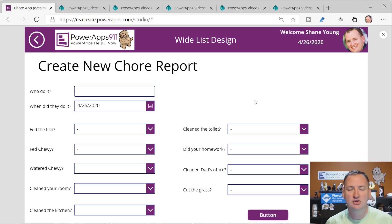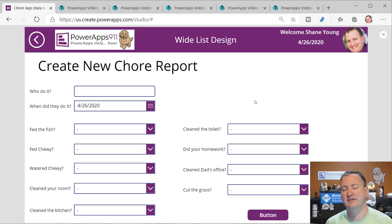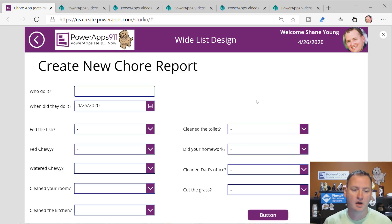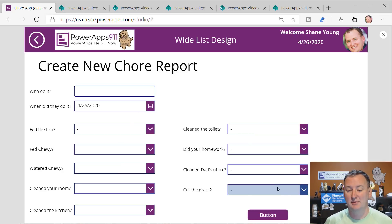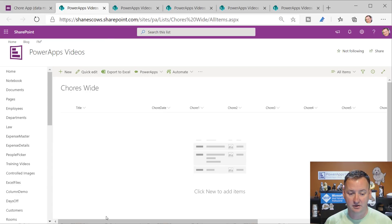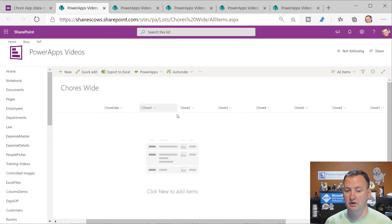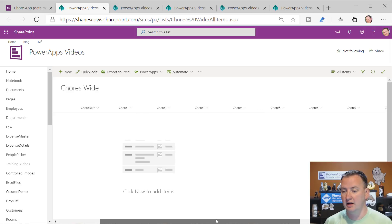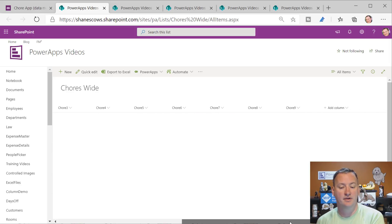I'm using the chore example, but the most common place we do this is inspections. This is a typical design we're seeing, but imagine this times 100 - literally one of our customers had 250 columns they were asking for. On the SharePoint site it's literally one giant wide list: chore one response, chore two response, chore three - they just keep adding columns.